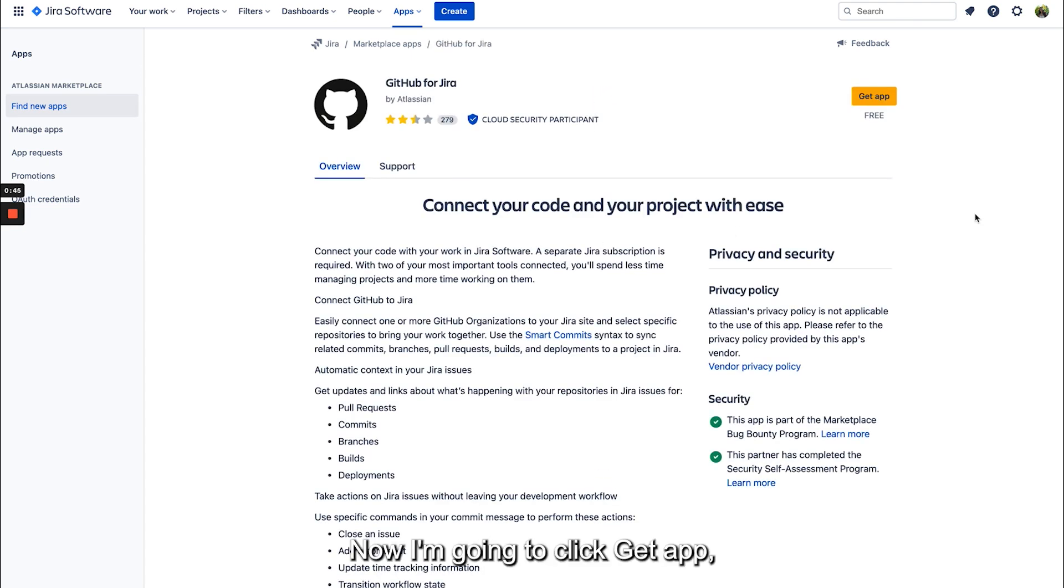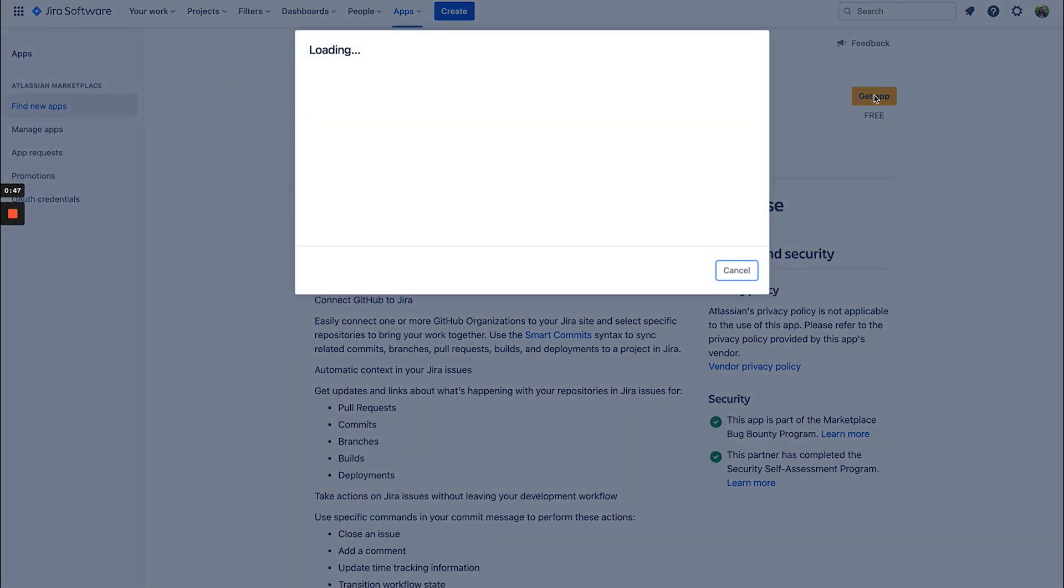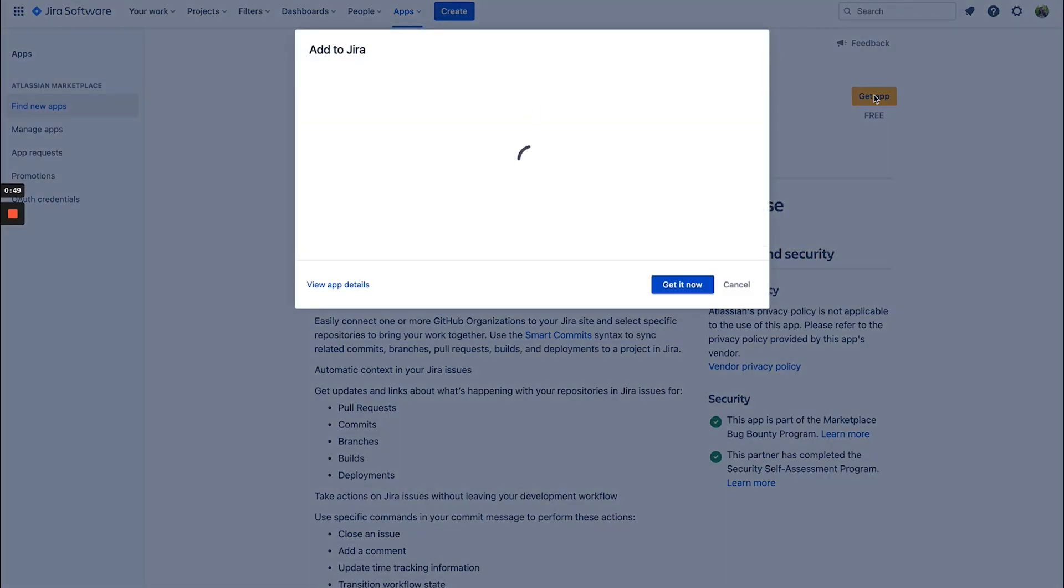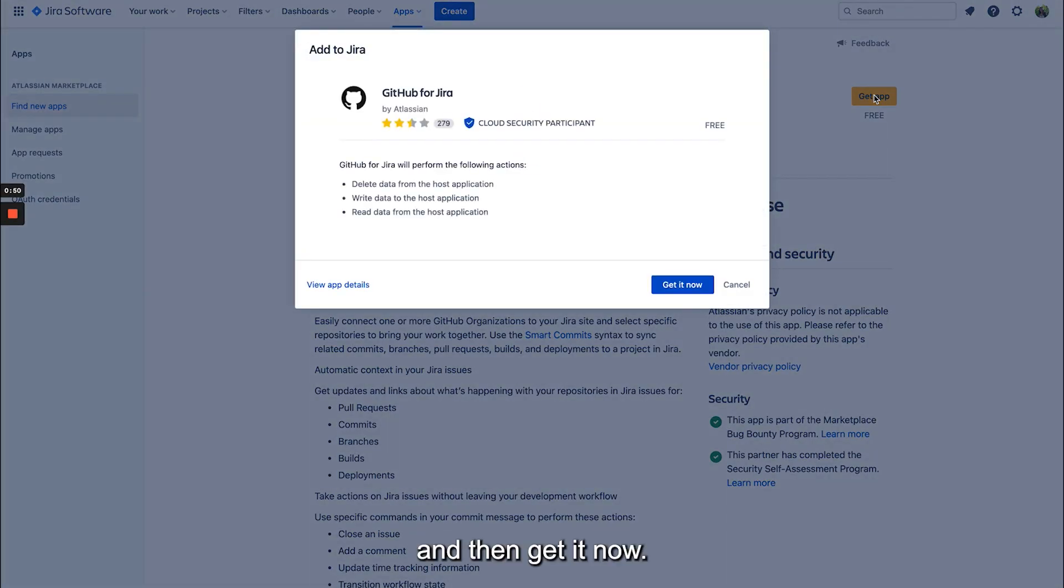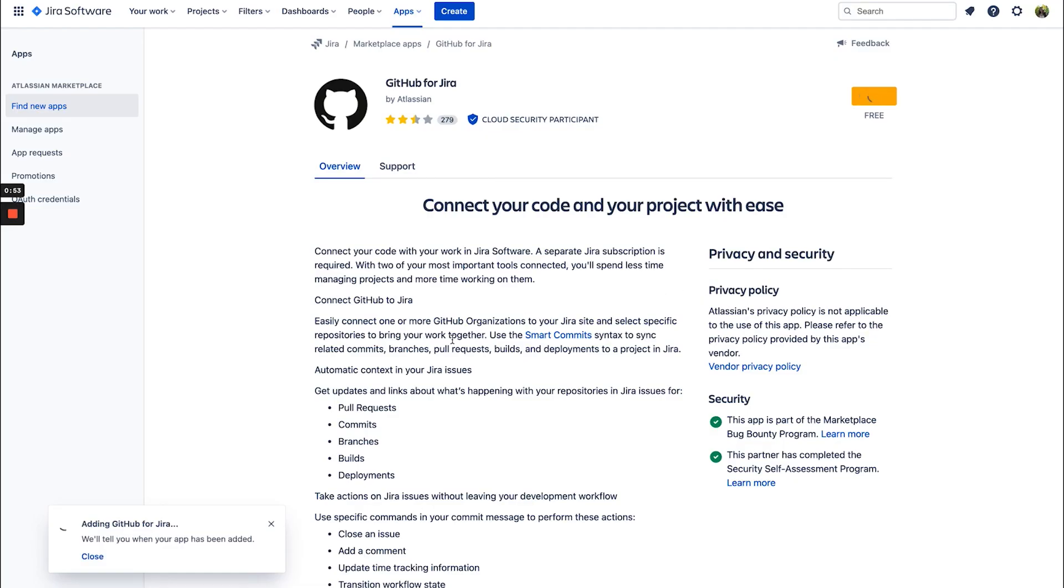Now I'm going to click get app and then get it now. So now my app is being added to Jira.